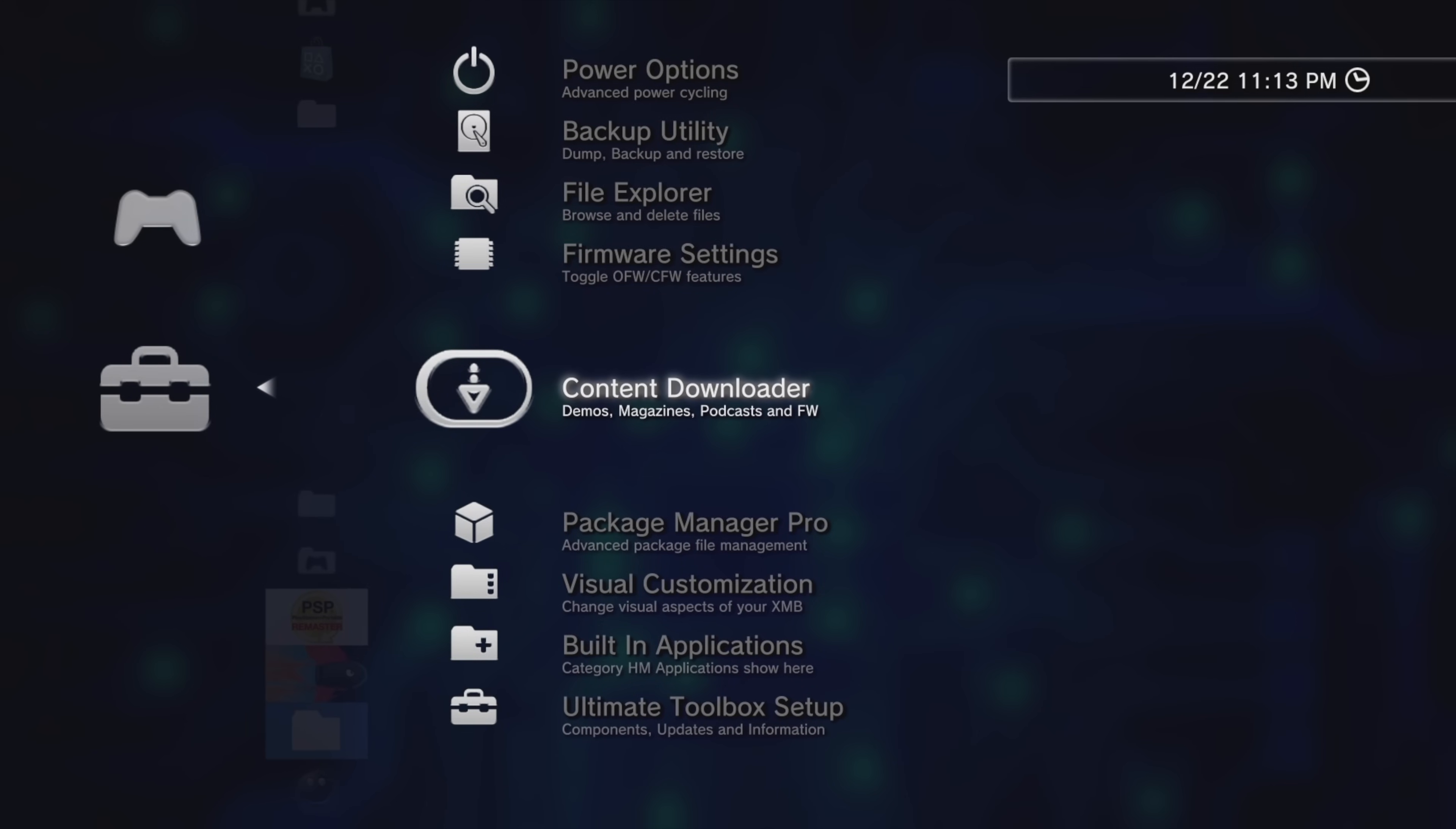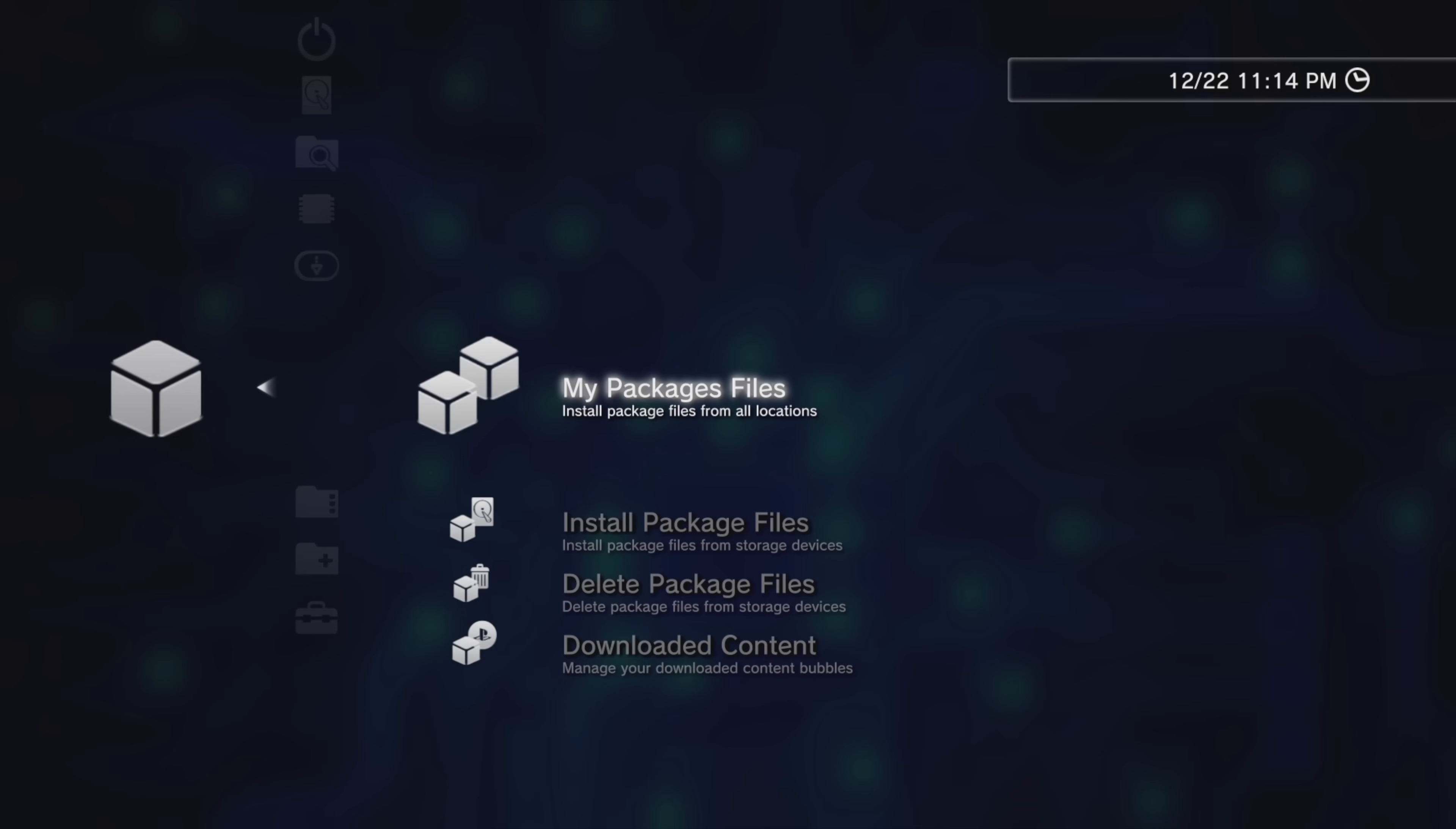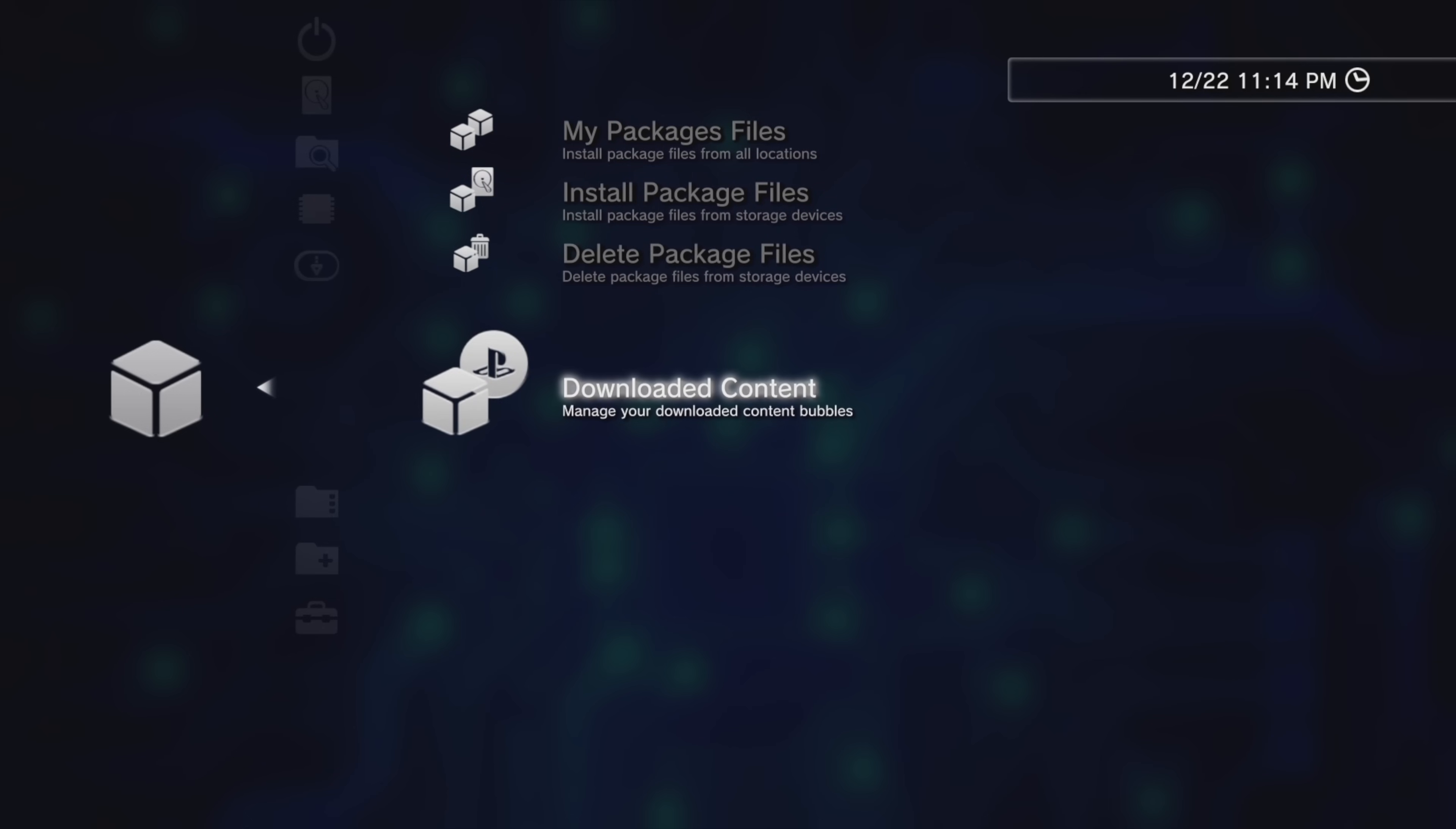Back at the main menu for the PS3 Ultimate Toolbox, you've got access to a professional version of the Package Manager. From here, you'll get access to tools that will let you view your package files, install package files directly from here in the cross-media bar, delete package files, and you can even manage the bubbles from your downloaded content.